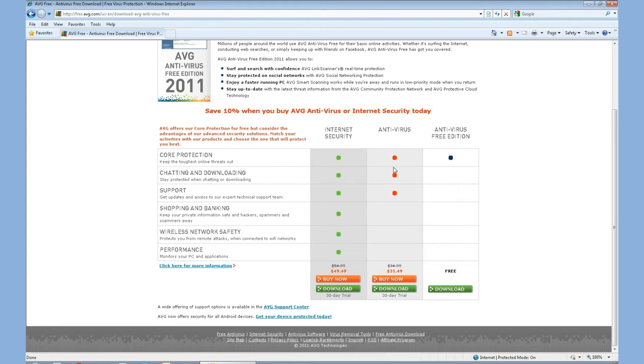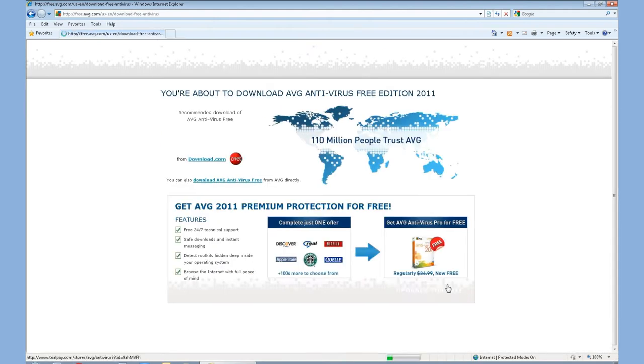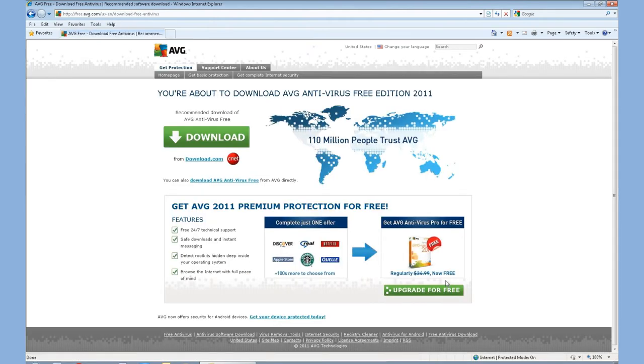You're looking for core protection. If you do use chatting and downloading and support, I might recommend considering purchasing a different program. But for the most common PC use, you're going to want to just download the free edition. So you'll see a green button here. Go ahead and click download.